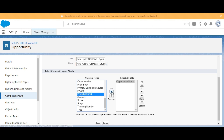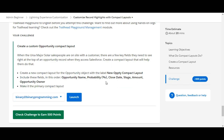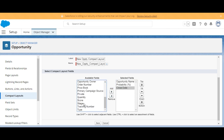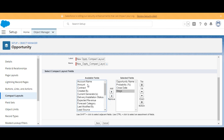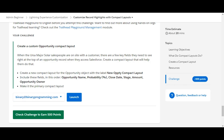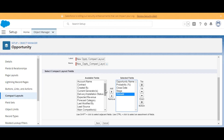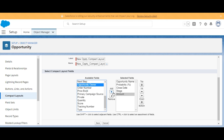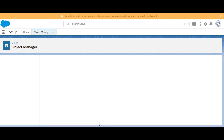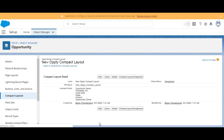Then we add Probability, Close Date, Stage, and Amount. One more field — Opportunity Owner. Opportunity Owner is here, we'll add it, and we'll click Save. So we have created the compact layout on the Opportunity object.